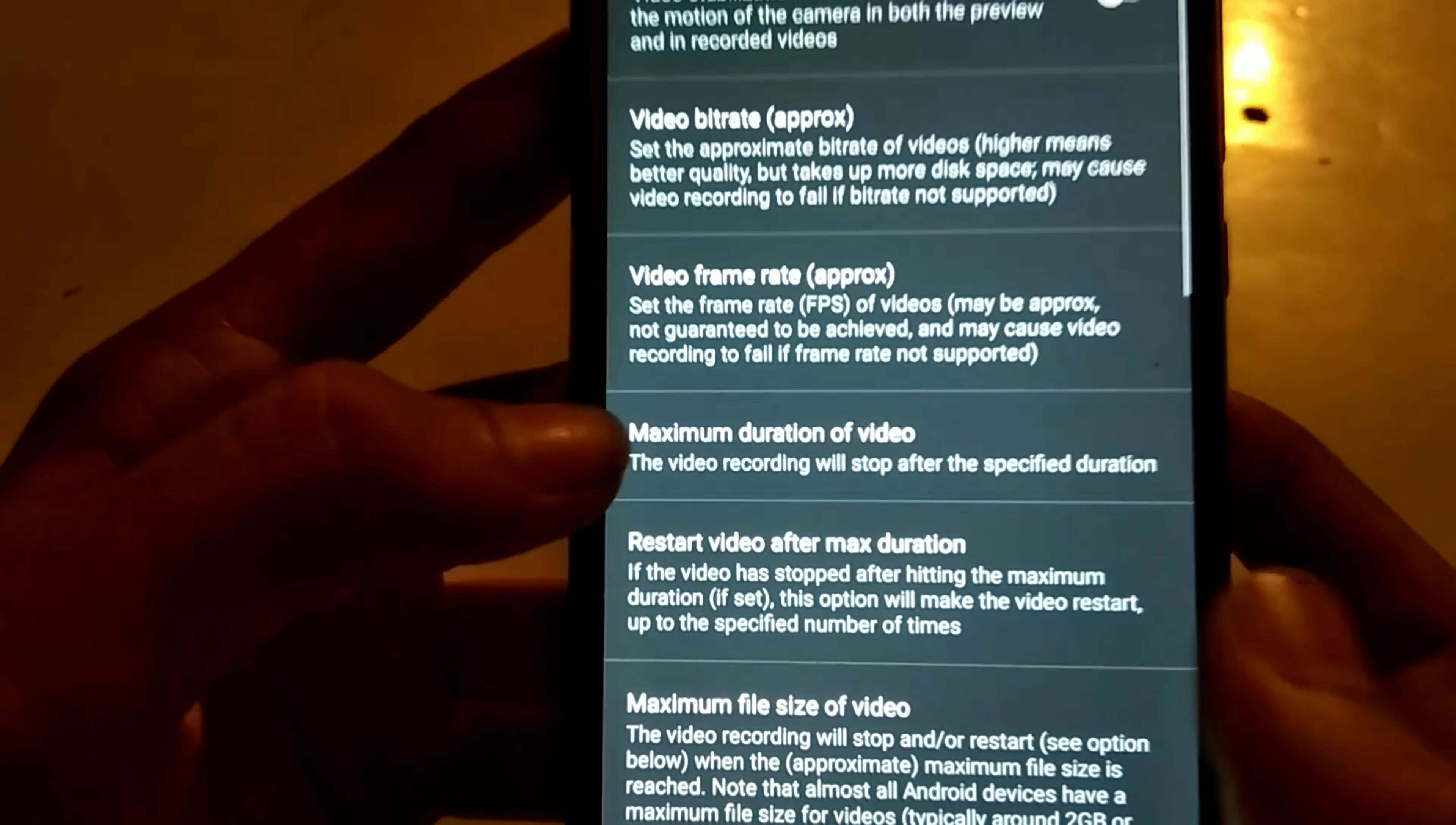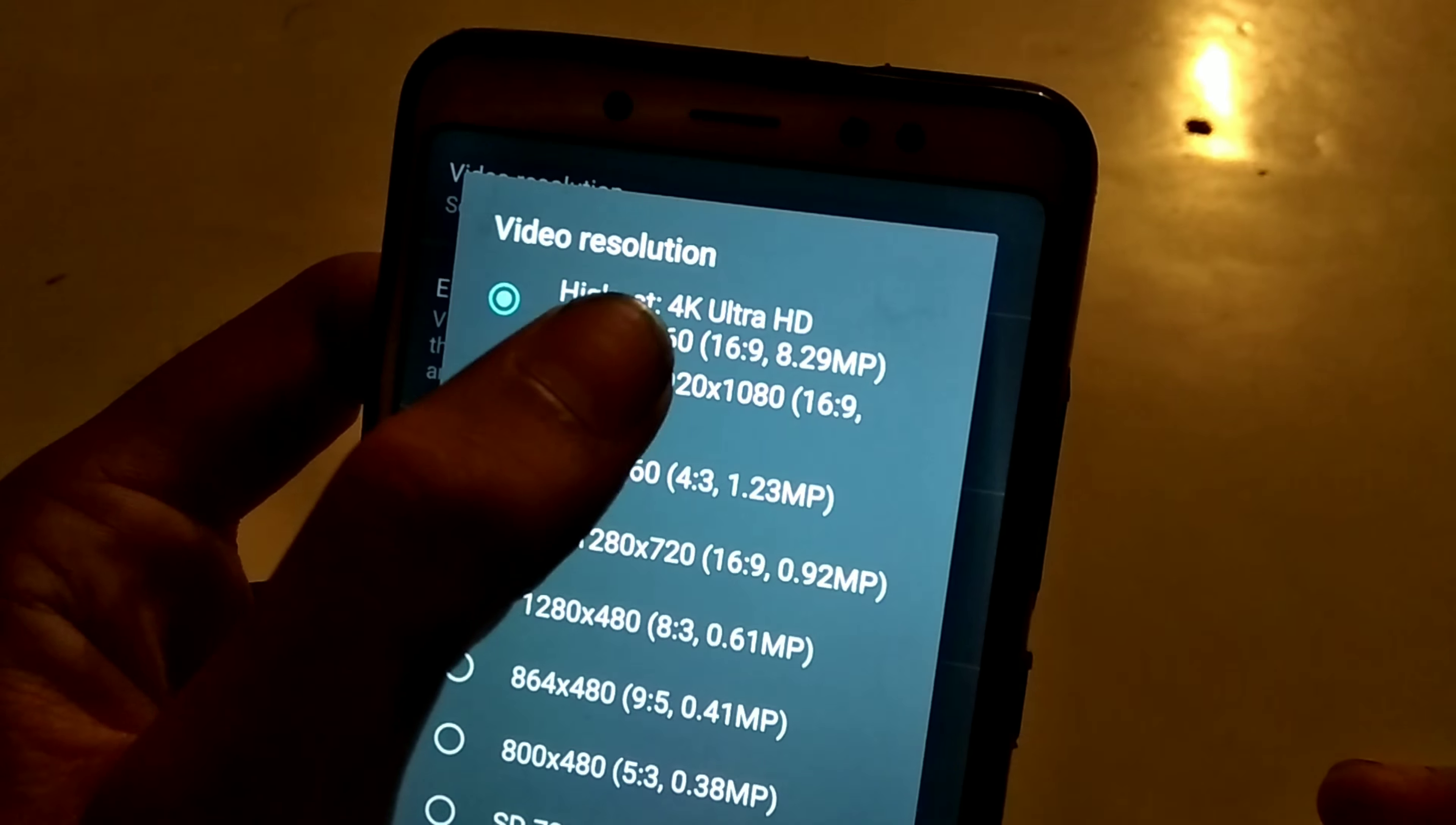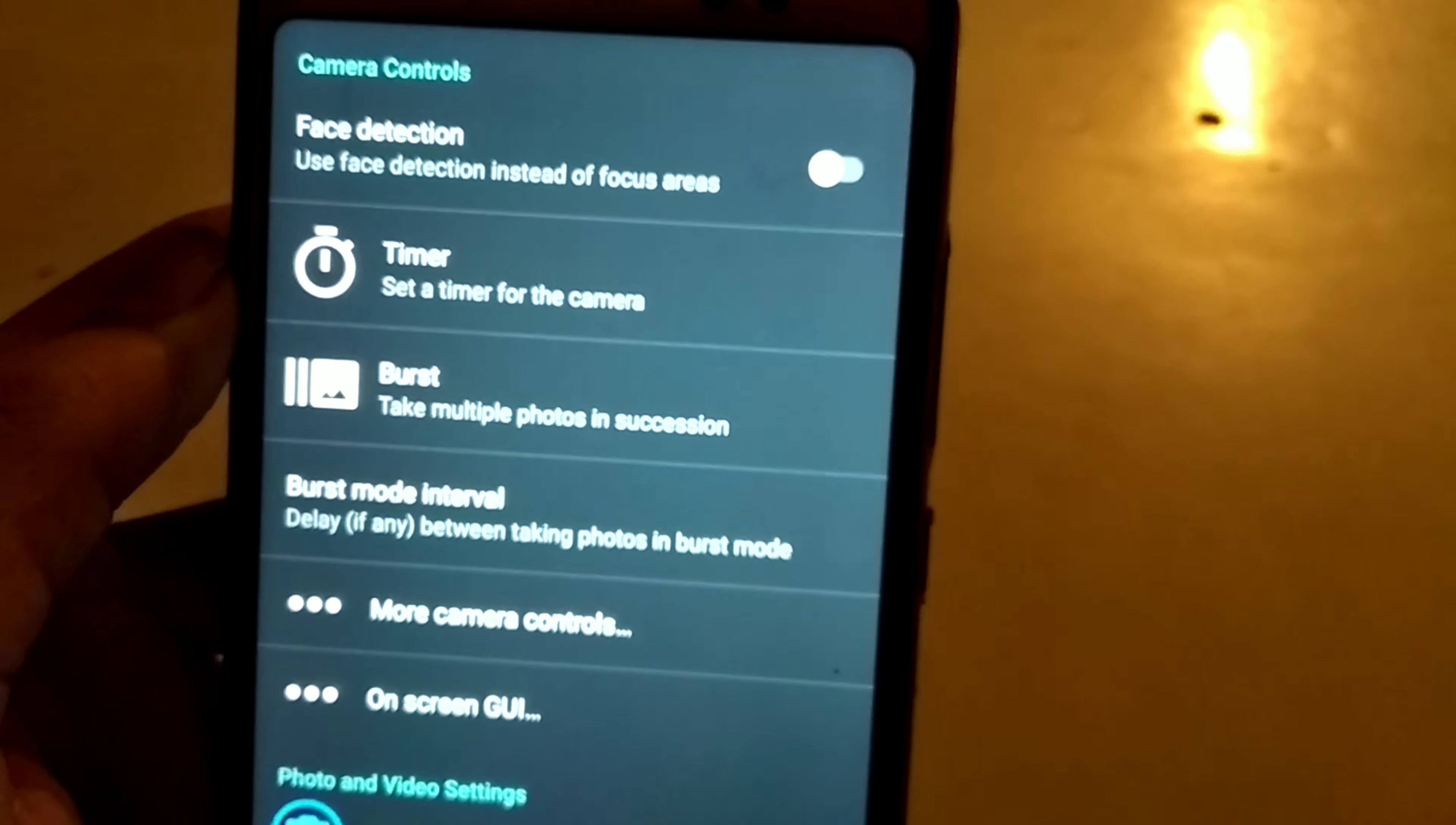Click on the settings icon, then click on video settings and video resolution. You can click on the highest 4K Ultra HD mode to enable 4K video recording.